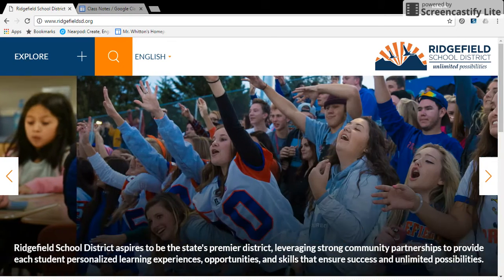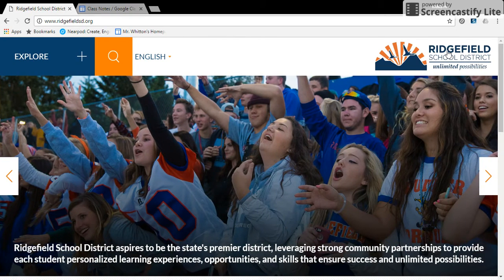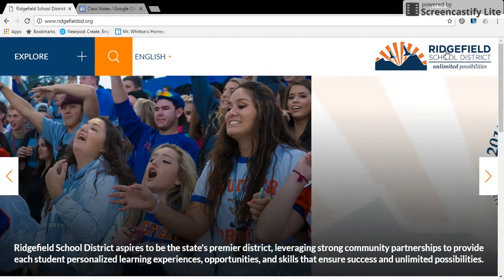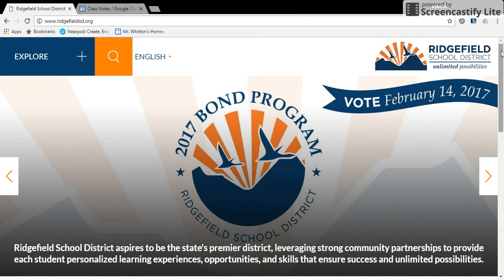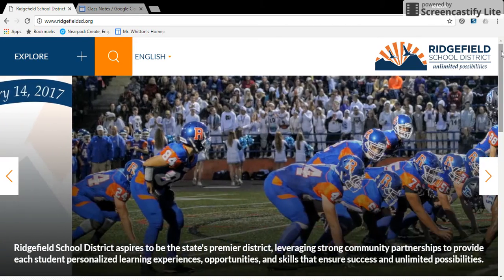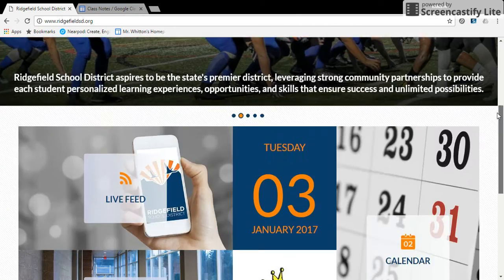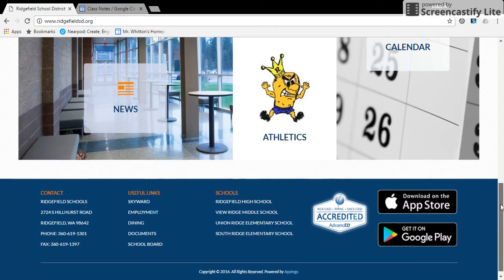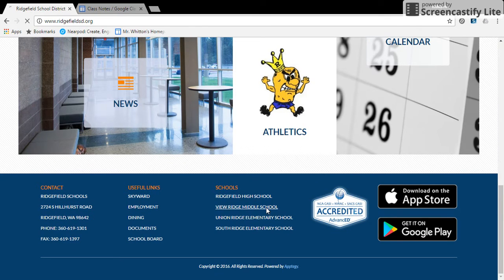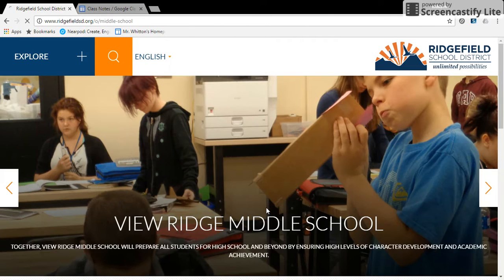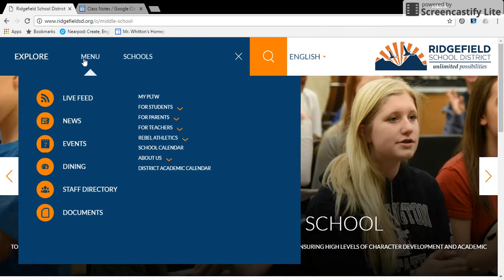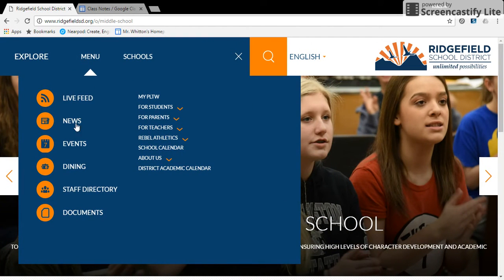That place is on my website. We have a new district website and I wanted to navigate from there so that it's easier for you. First I'm going to scroll down to the bottom here and choose View Ridge Middle School, and once I get to the View Ridge Middle School website, I need to open up the Explore tab menu.